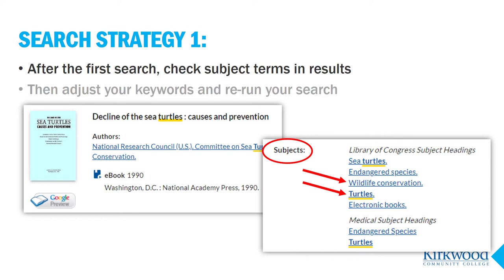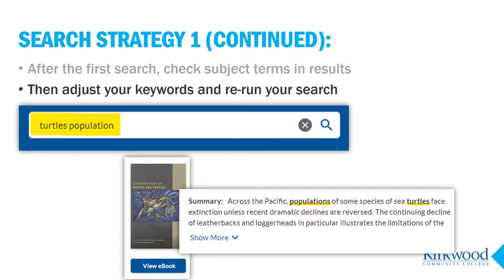Let's go over some basic search strategies when looking for ebooks. Search strategy one: check subject terms in your results. For the keywords "turtle population" as a WorldCat search, I don't get very many relevant results. There's one result — an ebook titled Decline of the Sea Turtles. I'm going to click on the title to find a better keyword term. I see "turtles" plural listed as a subject, and even that small change could affect my results. So I rerun the search changing "turtle" to "turtles," which brings up four more books than my previous search, all possibly relevant to my topic.